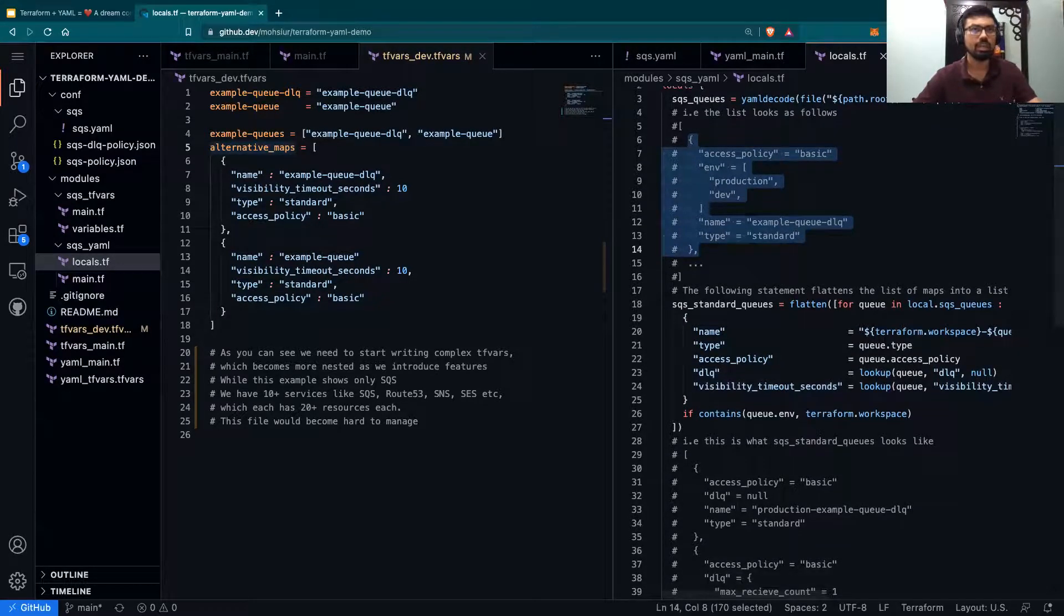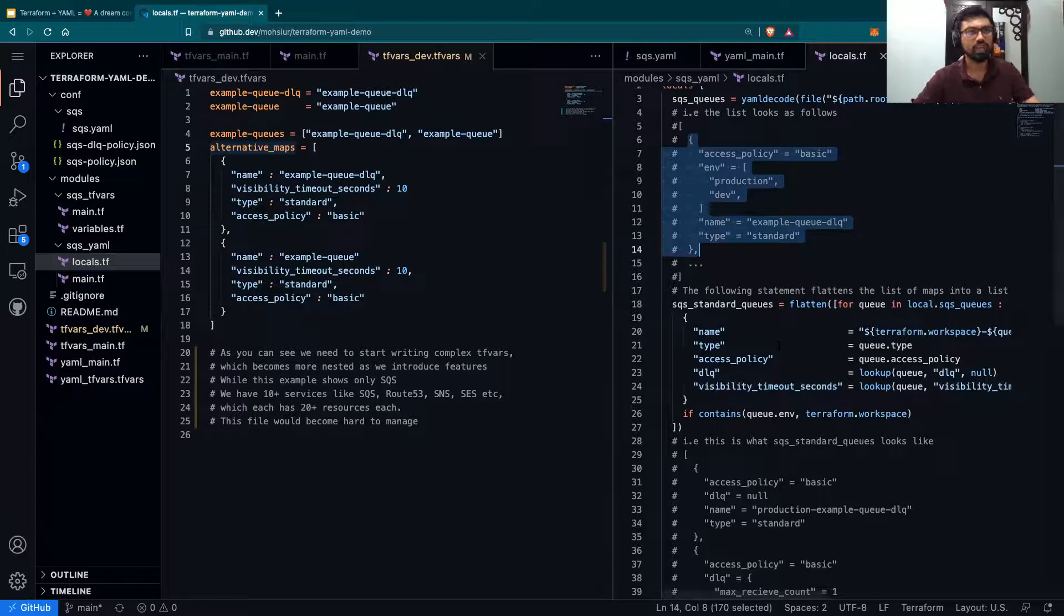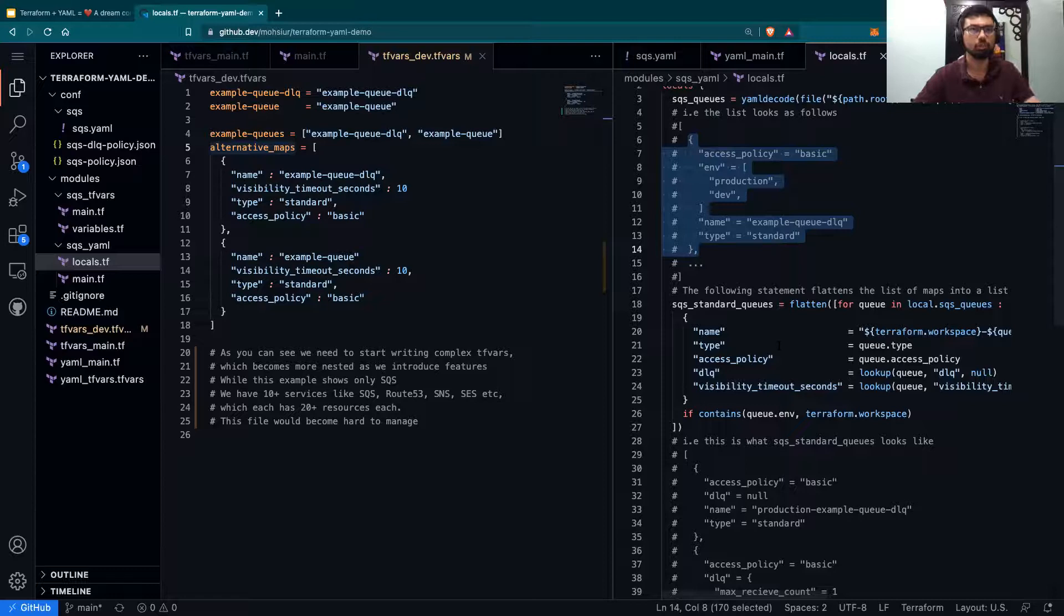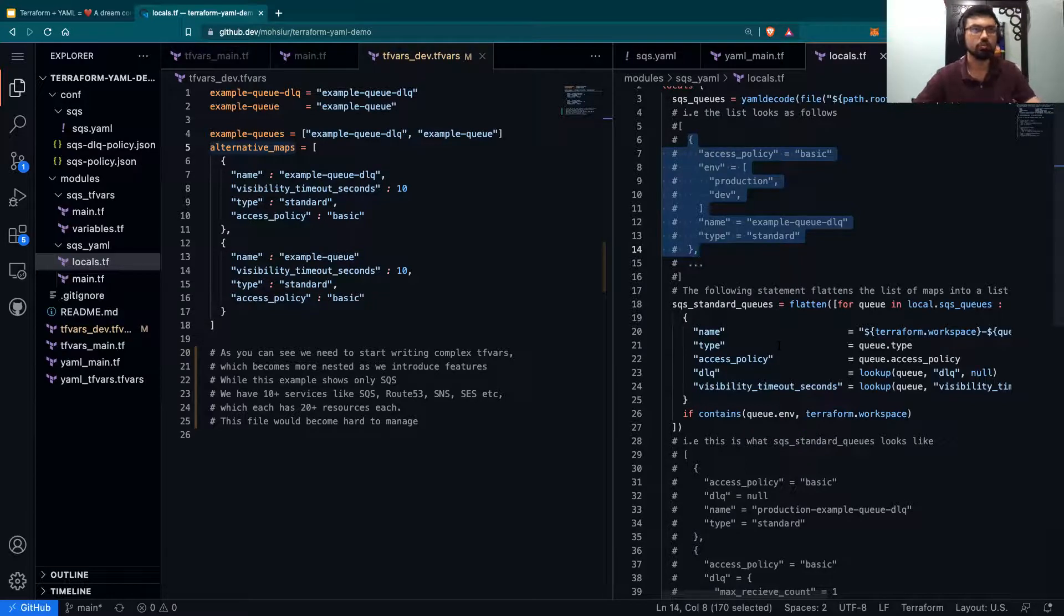and assigning them the flattened data structure that we can much more easily read for our resources. For example, over here, once we have iterated through each queue,